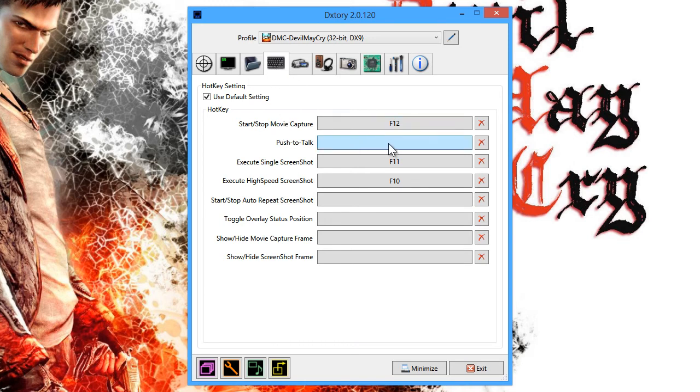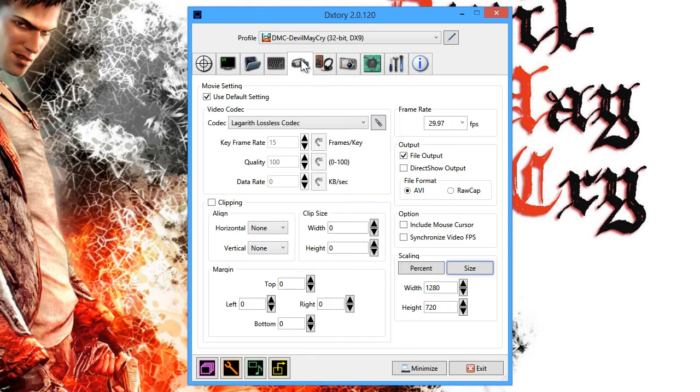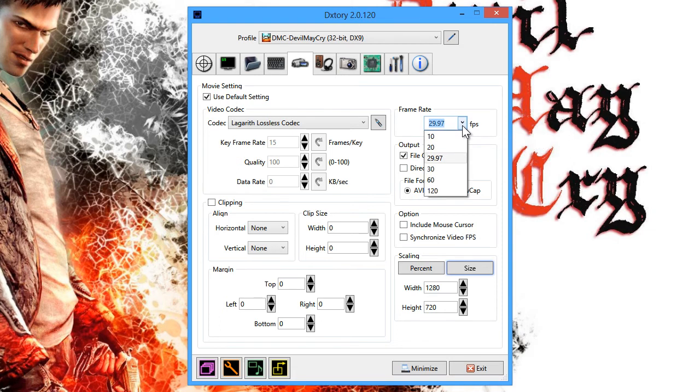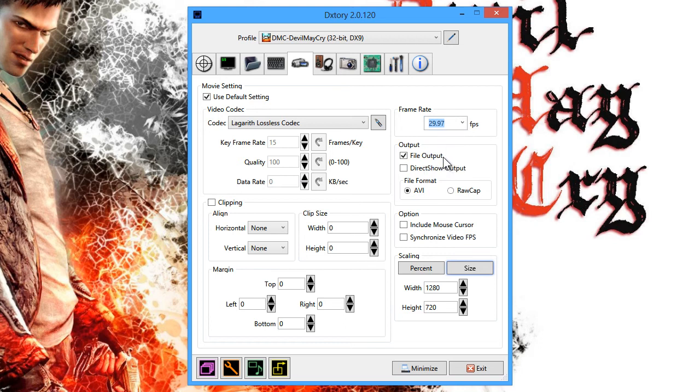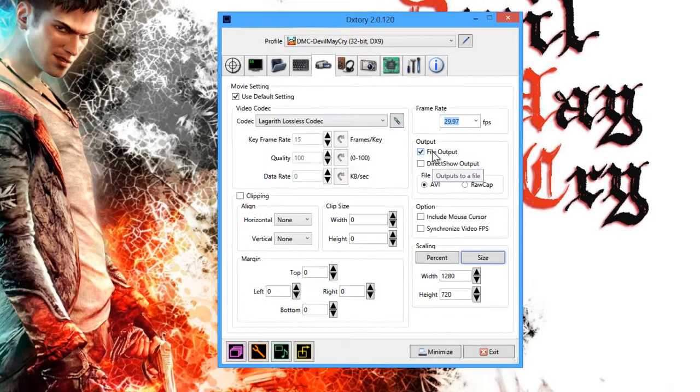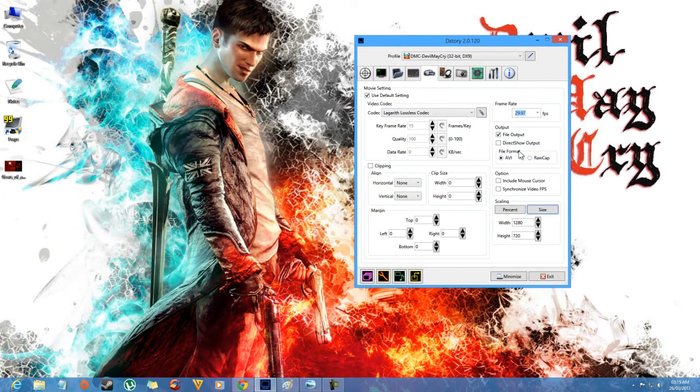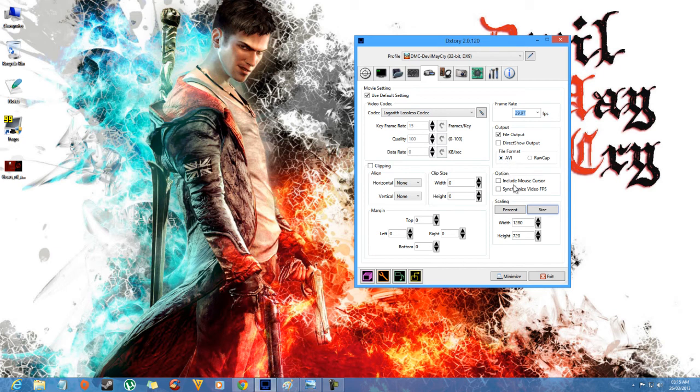The main thing is the movie setting. Movie setting is the most important thing in doing gaming recording. You can select your frames. I selected 29.97, good quality video you can share with this. Check the file output and the second one is unchecked. File format is obviously AVI. For options, don't check anything on size.